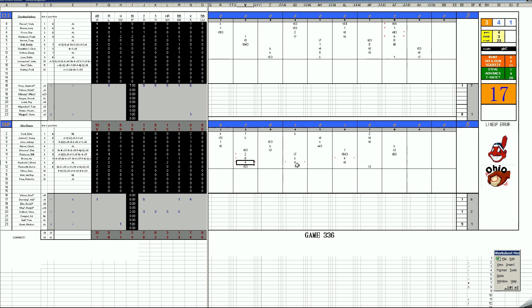Then in the fourth inning, another Elrod Hendricks home run. In the sixth inning, Ike Brown adds one off of Gaylord Perry.